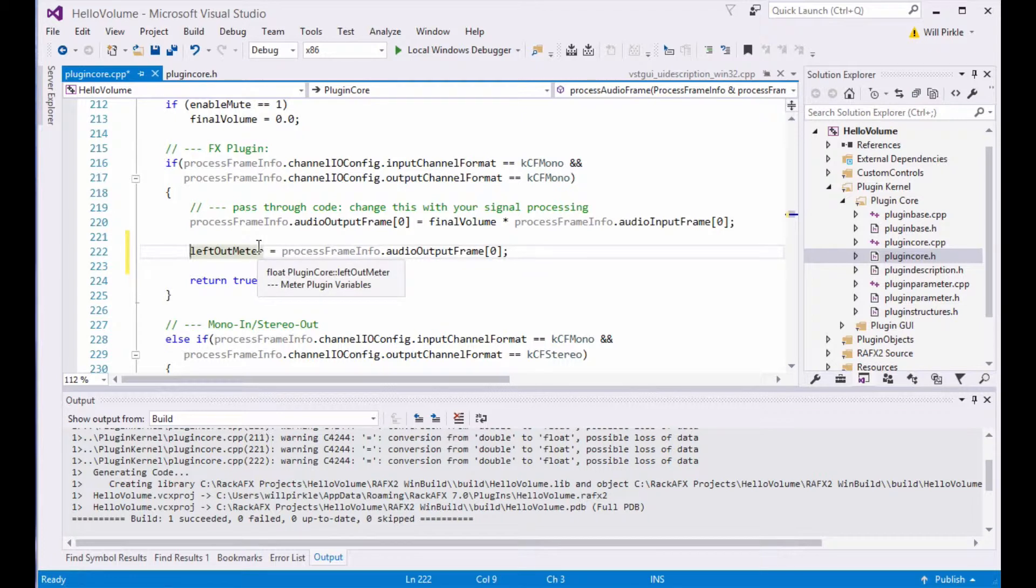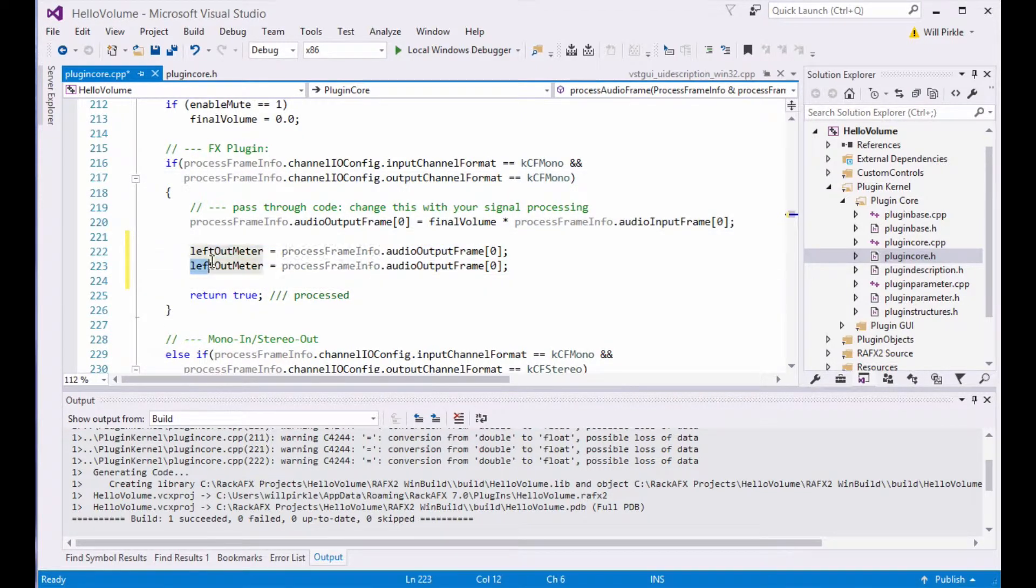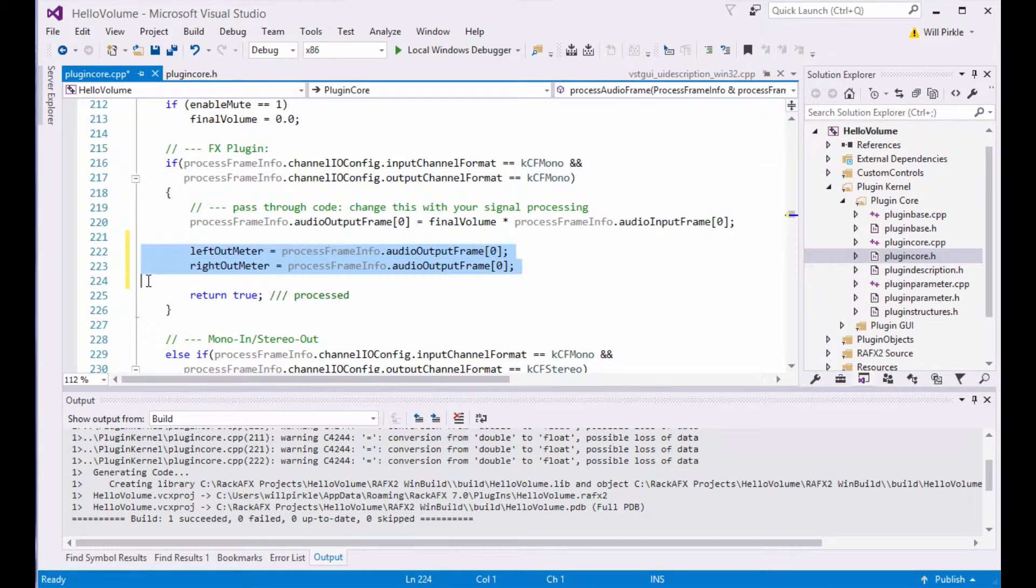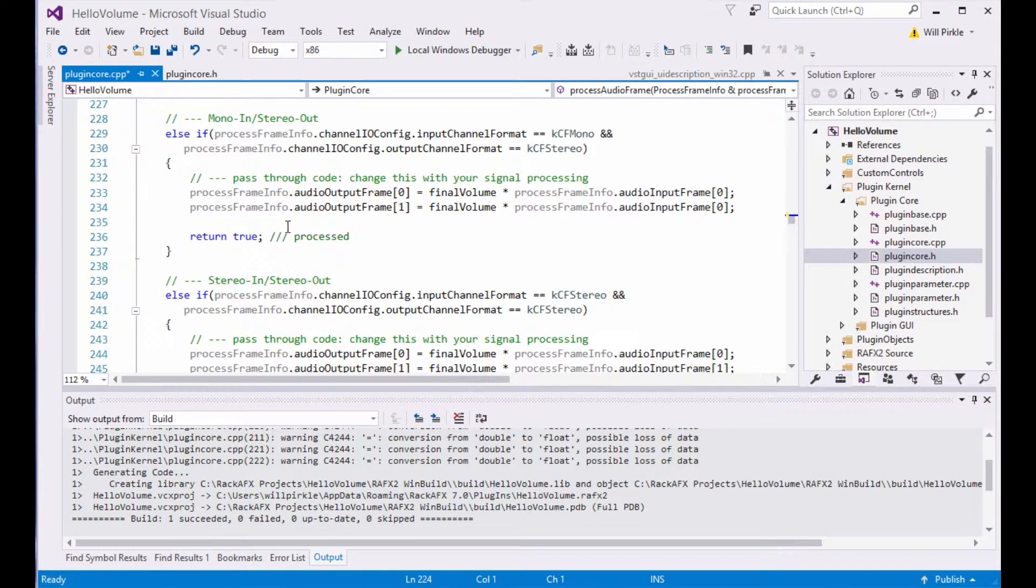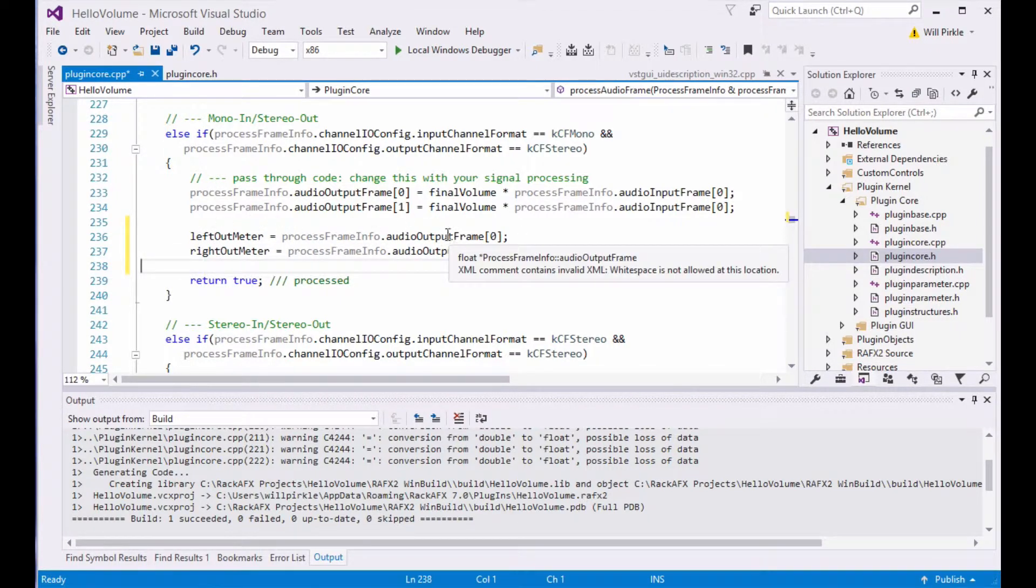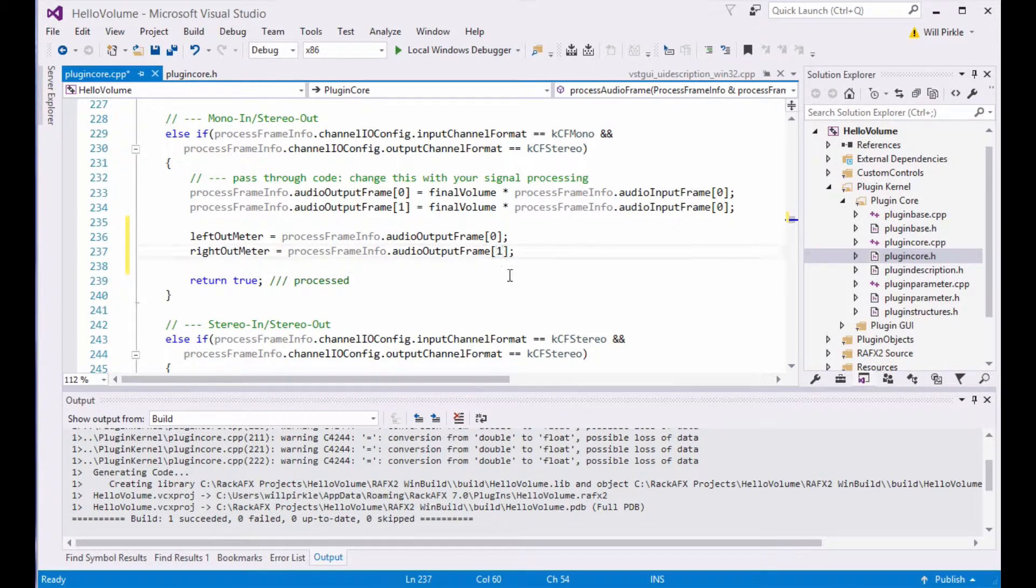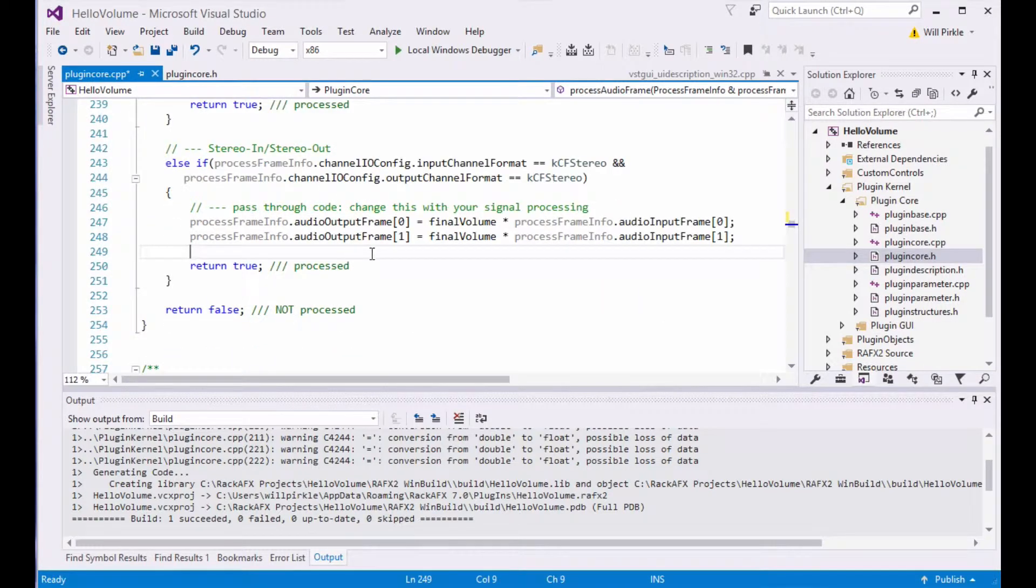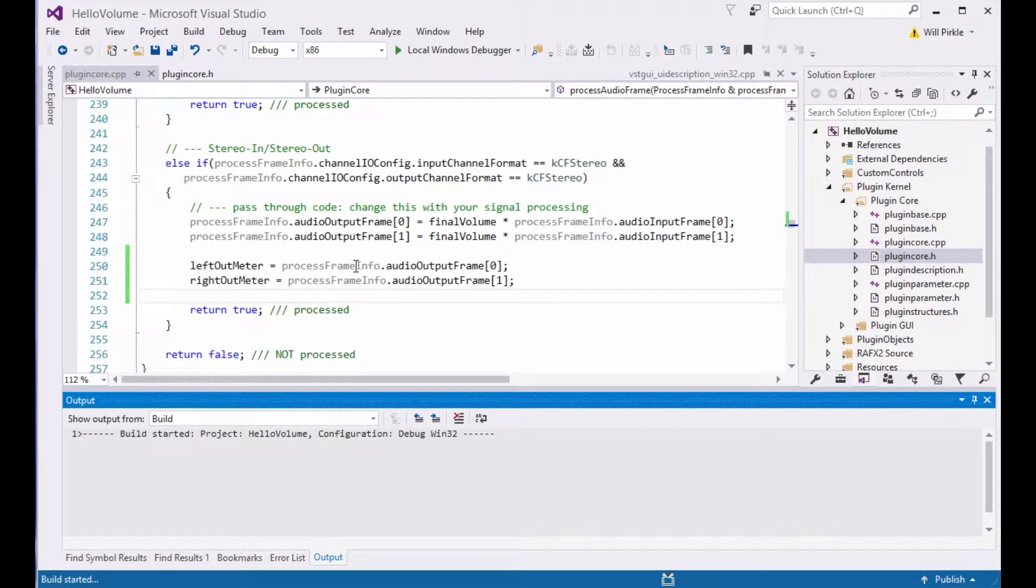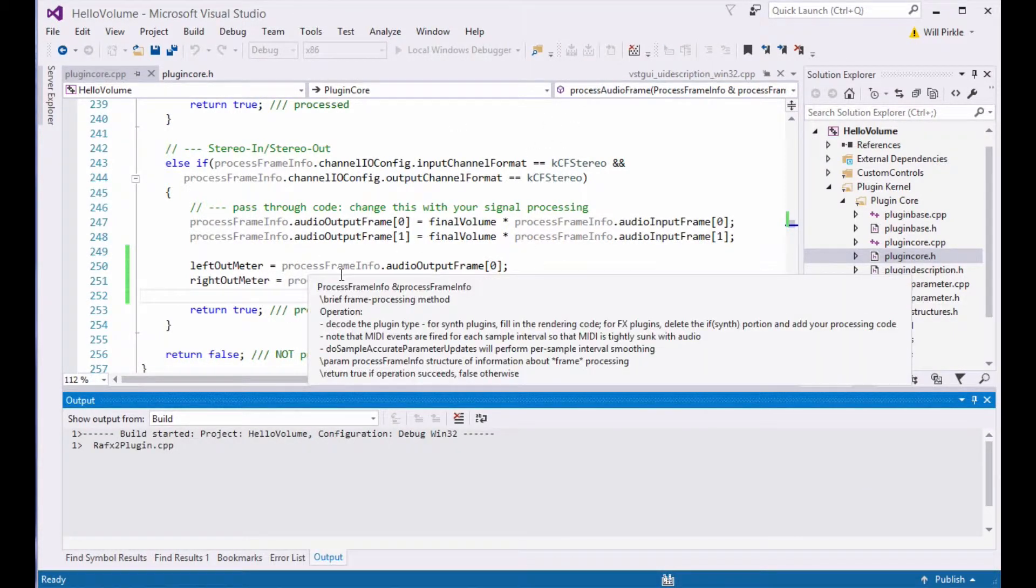And I will do the same thing with the right out meter. In the case of mono in, mono out, the two meters should move together. So there is that one. For mono in, stereo out, or stereo in, stereo out, all we do is say the left out meter is the left out sample. The right out meter is the right out sample, which is in slot number one of this array. And I can cut and paste that again down into the stereo stereo code, and that will set up the metering for it.